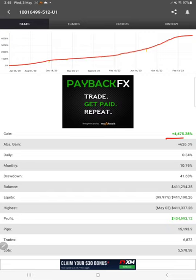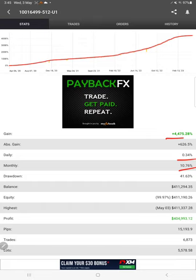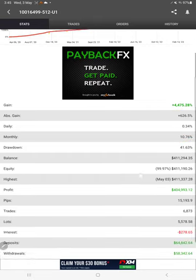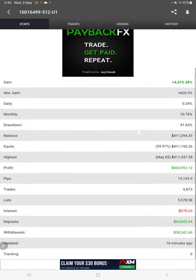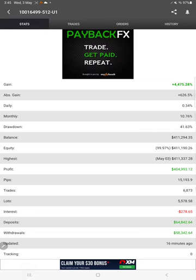The total gain 4,475%, and daily 0.34%, and monthly 10.76%. The total profit and all the details, and these details are updated just 16 minutes ago.